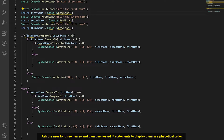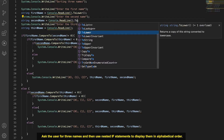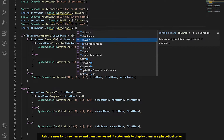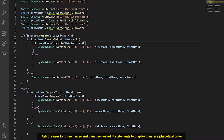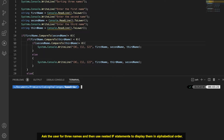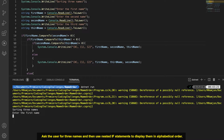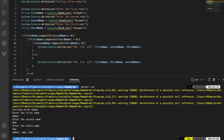We also want to add .ToLower() to all our comparison values. This stops the inconsistent results we get with uppercase characters, so all values being compared will be in lowercase. Let's run the program now. For the first name let's say Amber, second name Bob, third name Amy. And there we go — it's been sorted in the right order: Amber, Amy, Bob.